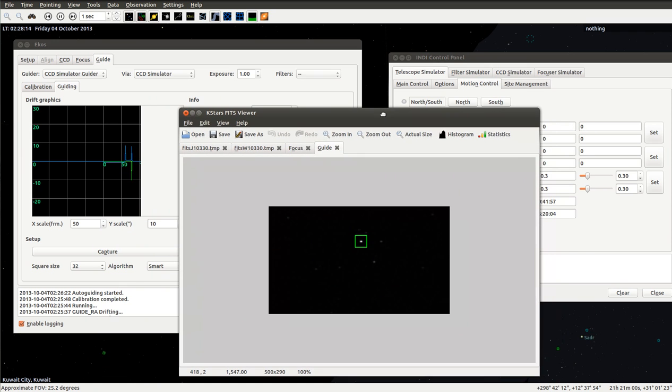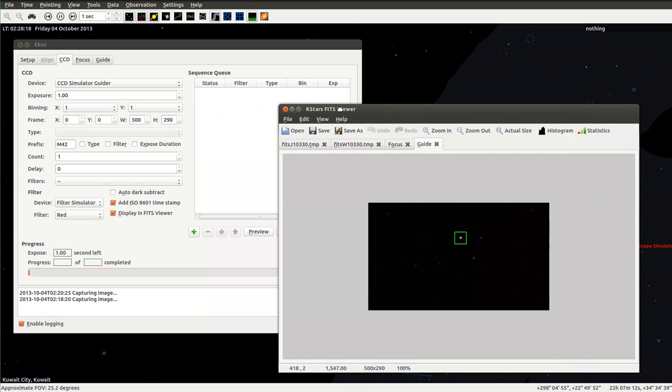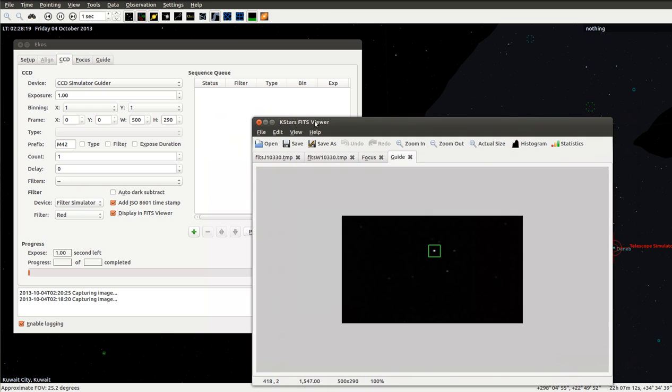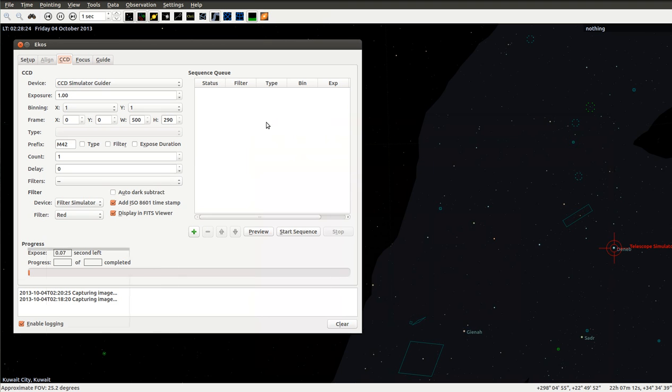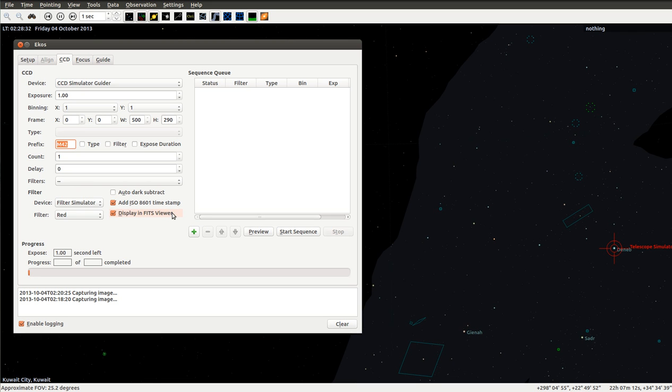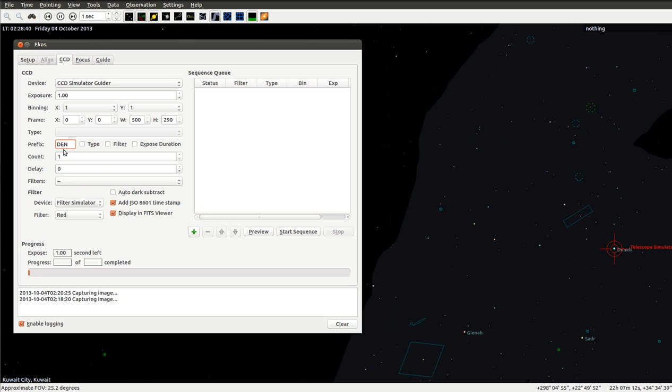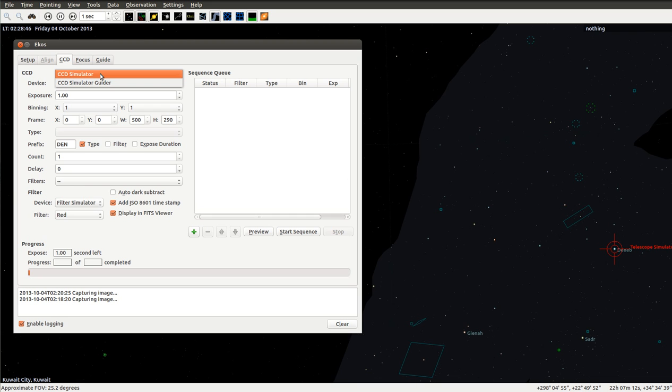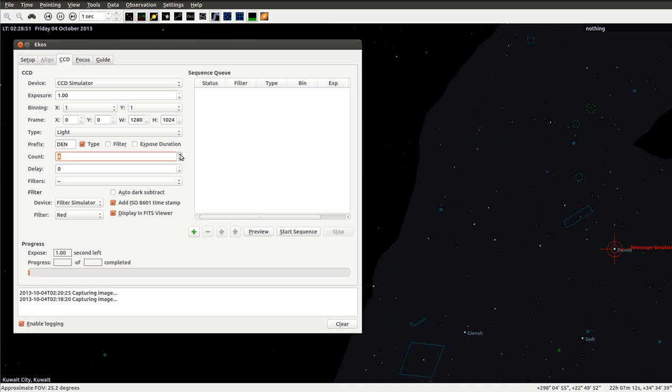While this is going on, we can simply hop back to the CCD tab and think, well, we got the focusing done, we got the guiding done now. Let's select multiple images. I don't know what's around Deneb. I don't think we have interesting stuff there. But let's say Deneb, this is a type, and we're going to capture from the primary CCD. We'll have five images in the red filter.